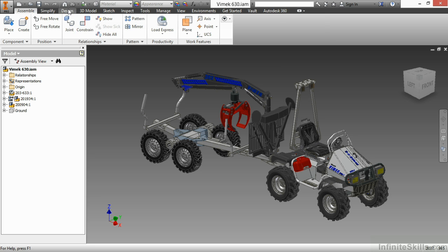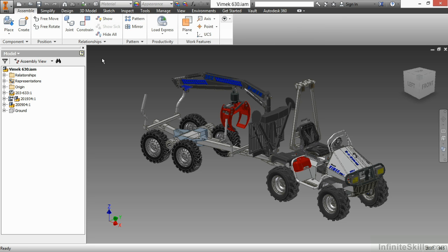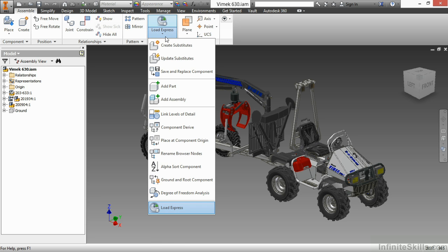And if I go up to my design tab, I can see my design accelerators are now available. If I would like to go back to the express mode, I could go to my productivity panel. And on this flyout here, I can choose load express.